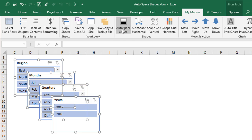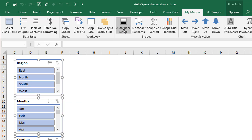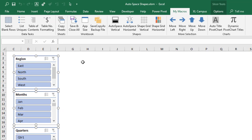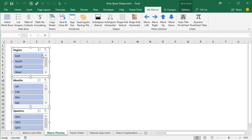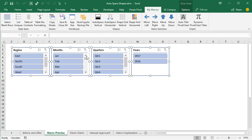The first macro here is Auto Space Vertical. If I just click this macro, that's going to automatically line up my shapes vertically and add an equal amount of space between each of those. Scrolling down, we also have a macro to do this horizontally as well. Here's the horizontal layout — an equal amount of space, and all of our shapes are lined up perfectly.